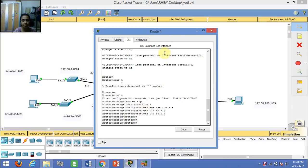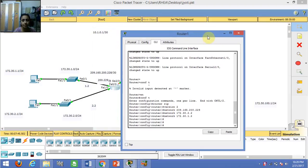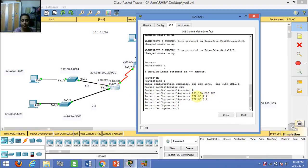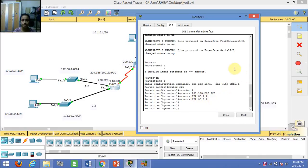Then I have given the network address of all networks directly connected to this router. From the figure, we can see that the network 209.165.200.229 is directly connected to this router, and similarly 172.30.2.2 and 172.30.1.2.